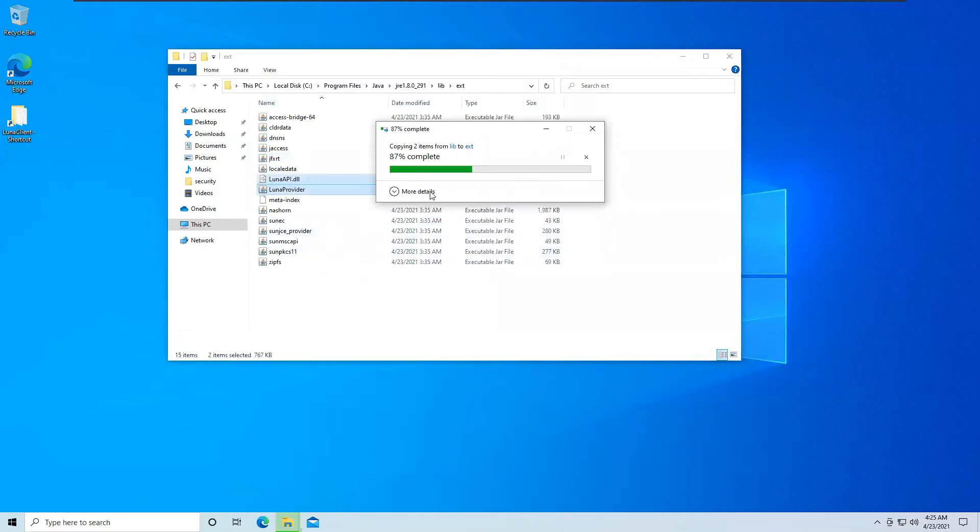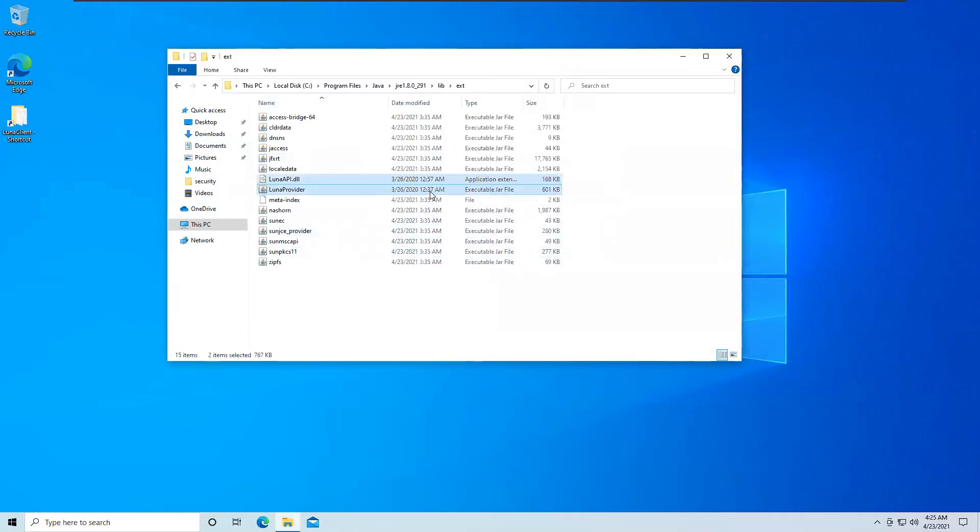So what these are specifically, these are the algorithms that Java will need to create and use the keys that you will be storing on your keystore.